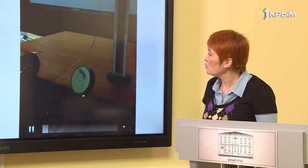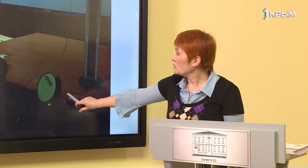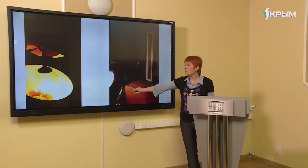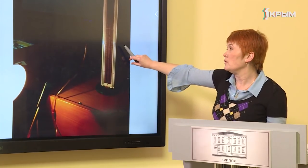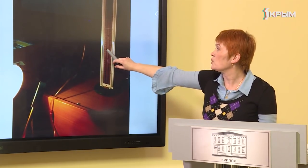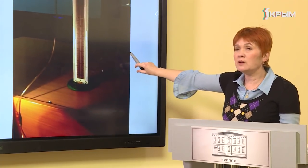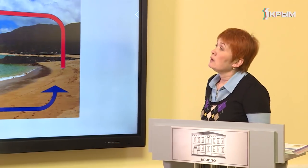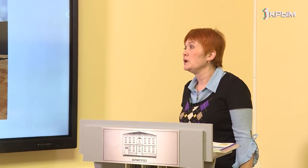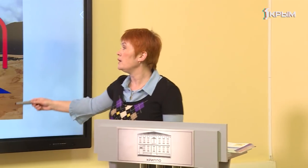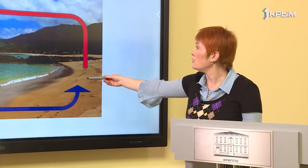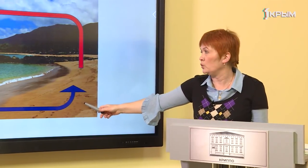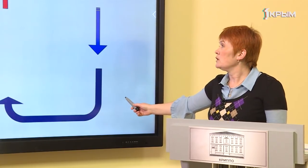Опыт с излучением: используется манометр и герметичный цилиндр с белой и чёрной сторонами. Лампа накаливания передаёт излучение. При обращении белой стороной показания манометра не изменяются, а при повороте тёмной стороной разница уровней в столбцах начинает расти — чёрные тела быстрее поглощают тепло. Ветер — это огромные конвекционные потоки: нагретые участки суши или моря вызывают подъём тёплых потоков, а на их место перемещаются более холодные.